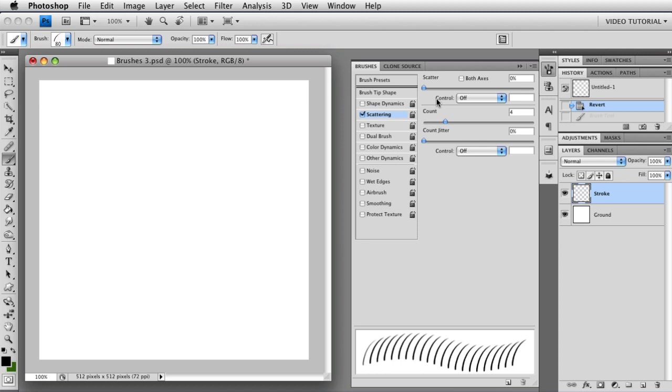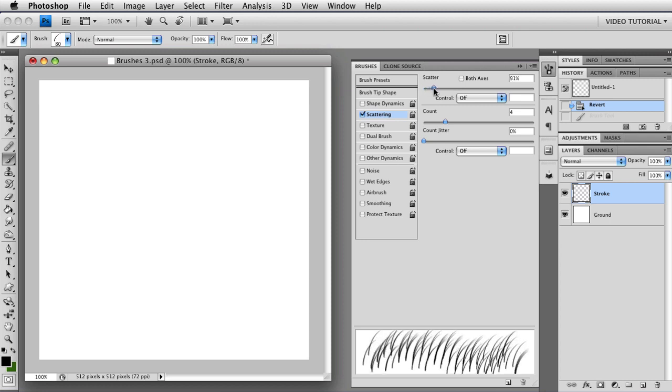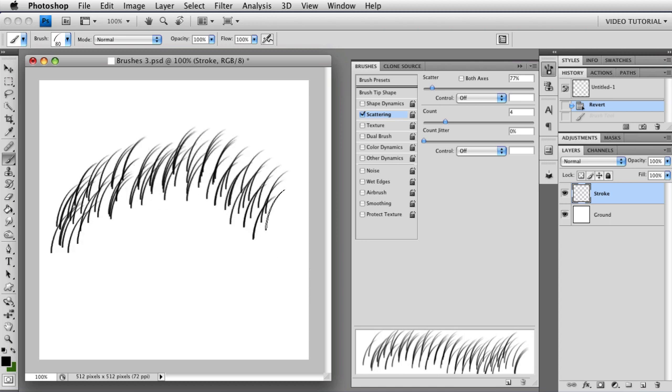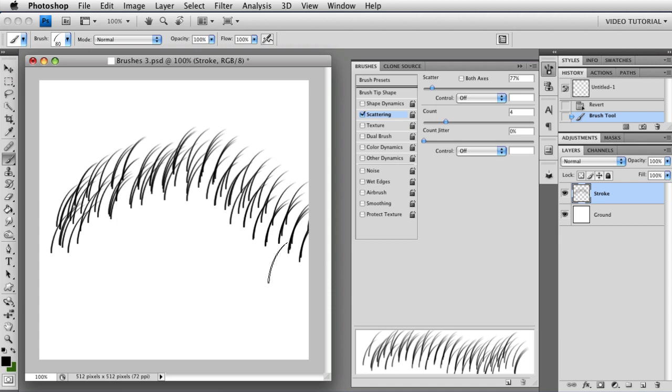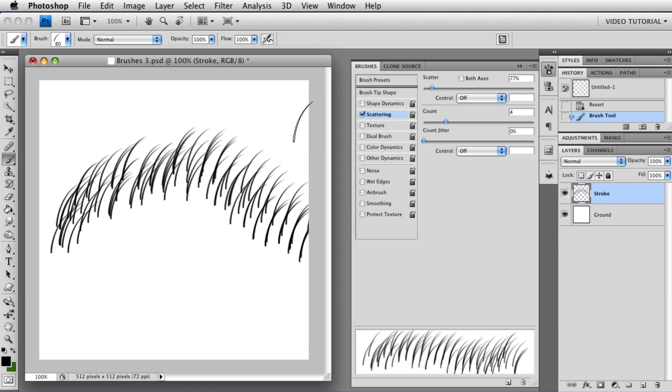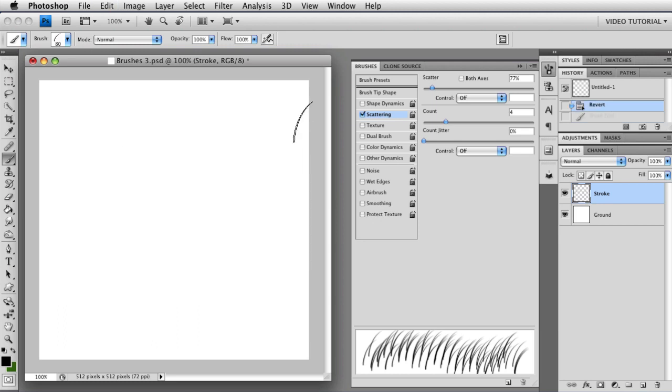Instead we're going to add some Scattering. If you add Scattering without the Both Axes checkbox checked, then what you will do is add Scattering that is perpendicular to the stroke. So if I draw a stroke, I will get Scattering that is perpendicular to the direction my stroke is going. As you can see, this is distributing on each dab perpendicular to the stroke, and you can see that I've got four dabs, and they're distributed randomly.